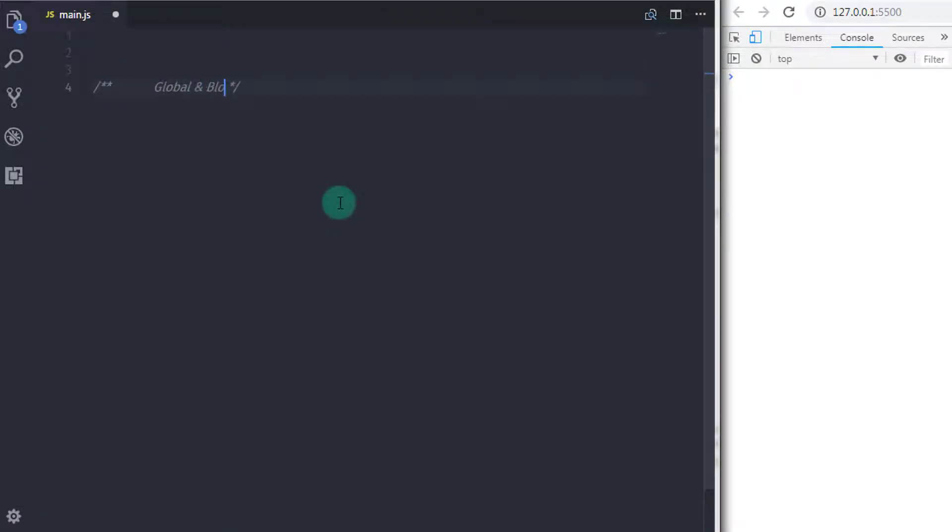You know that when you declare a variable, it has a specific scope. You can only access that variable in that specific scope. But now, we will understand what is global scoping.